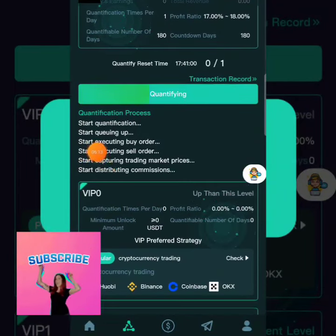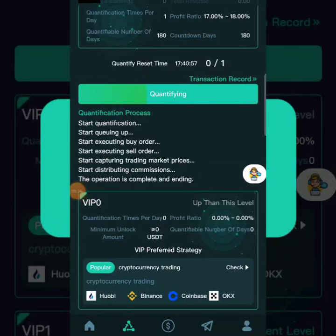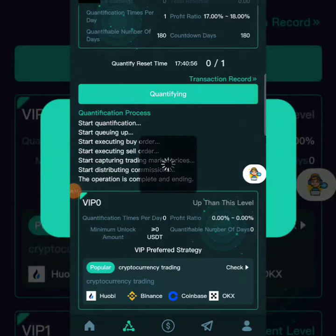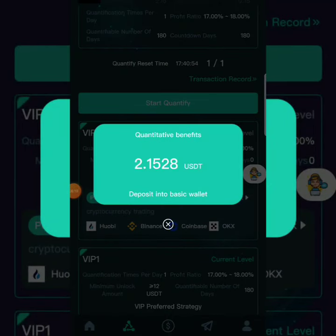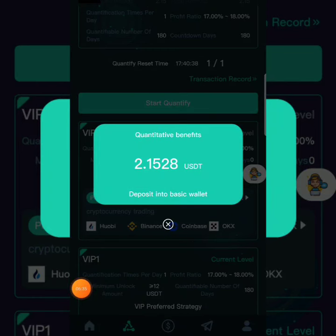It's trading on all of these crypto exchange platforms — trading on Binance, trading on Coinbase, trading on OKX and the rest of the crypto projects here. You can see it gave us 12.1 upon buying VIP 1, so with VIP 1 you'll be able to earn 12 dollars on a daily basis.